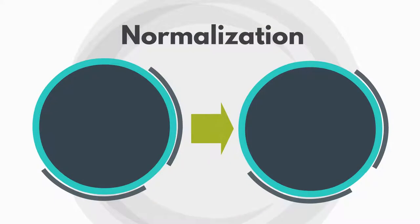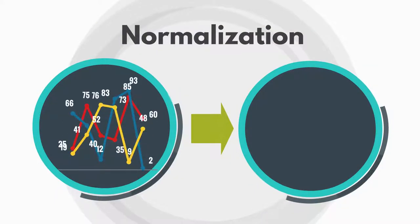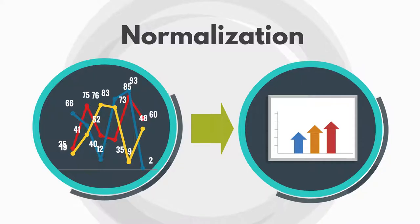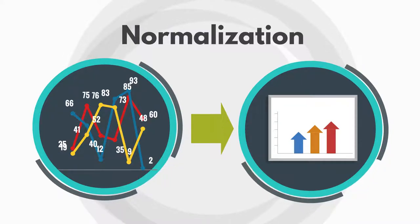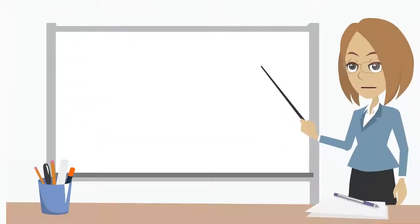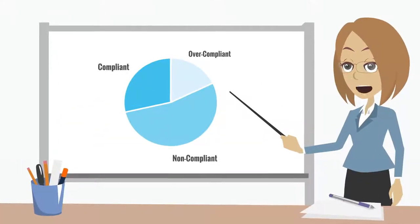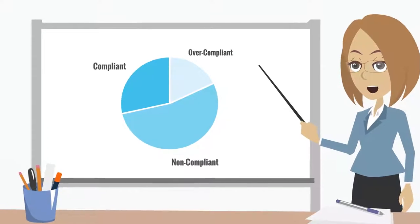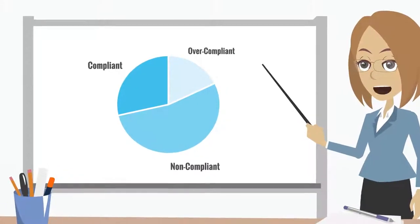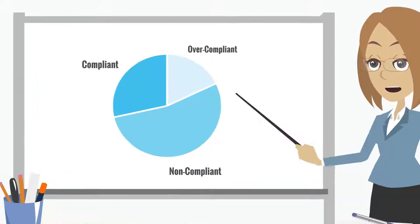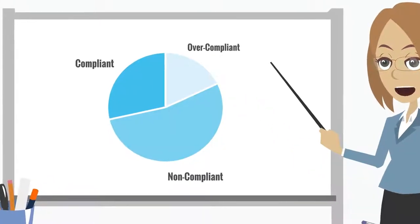Vizor's software inventory normalization functionality transforms raw inventory data collected by SCCM into usable information for license and software asset management. Normalized data is then reconciled against entitlements to form your effective license position, supporting complex licensing compliance schemes such as per-CPU and per-core.